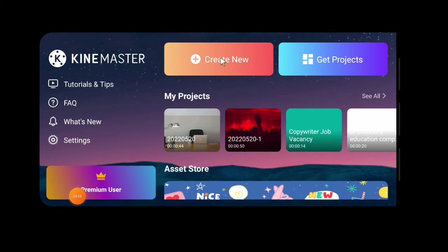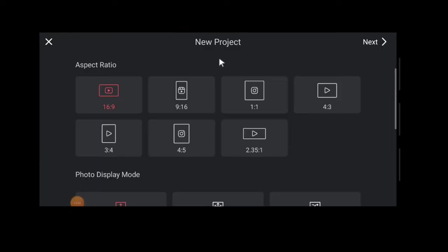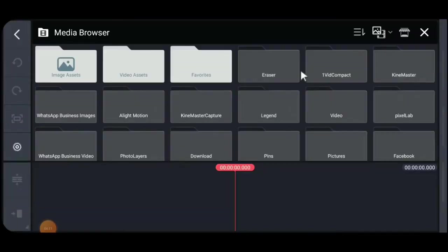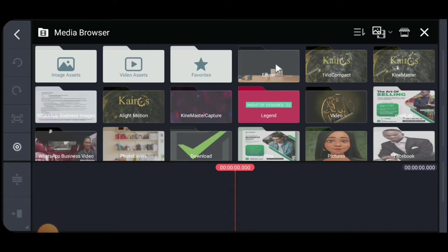Alright guys, so we are here in Kinemaster. Create a new project, 16 by 9, and then go grab your original image, not the one you cropped, the original one. Alright, so I think it's around here somewhere. Yes, nice.